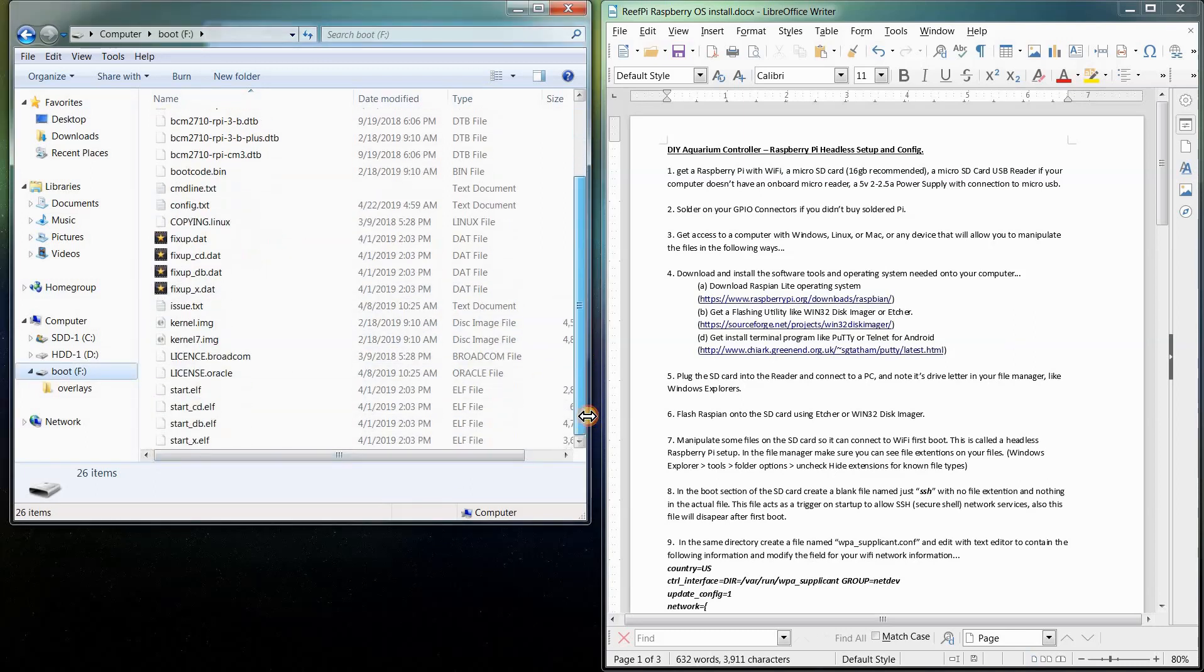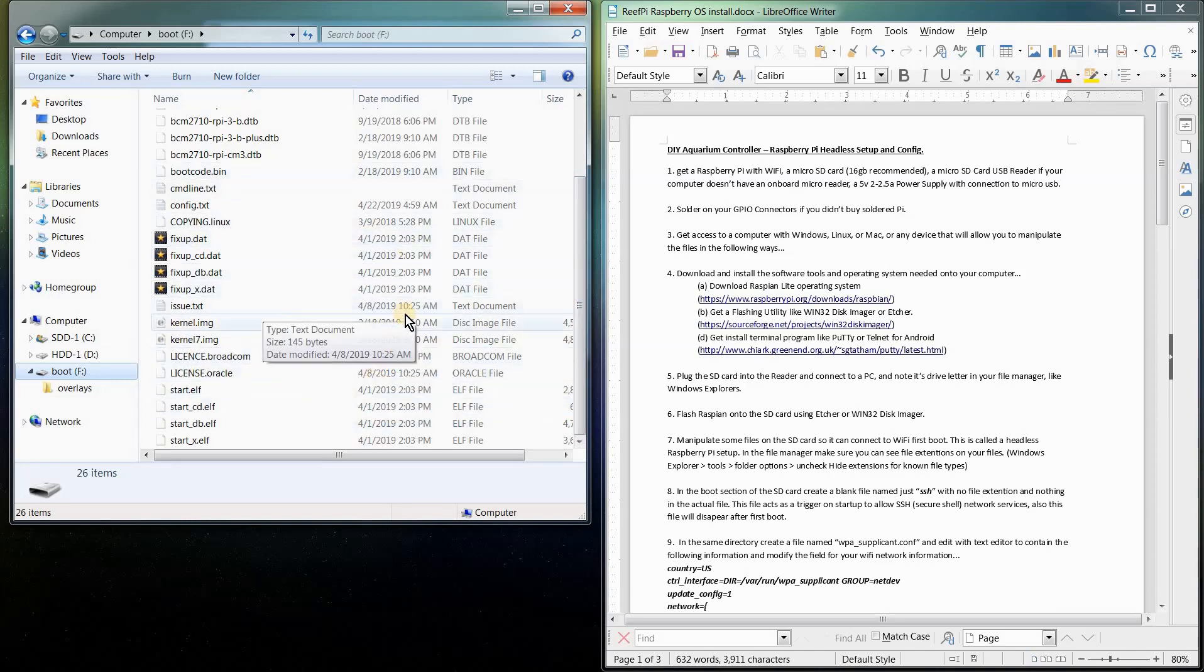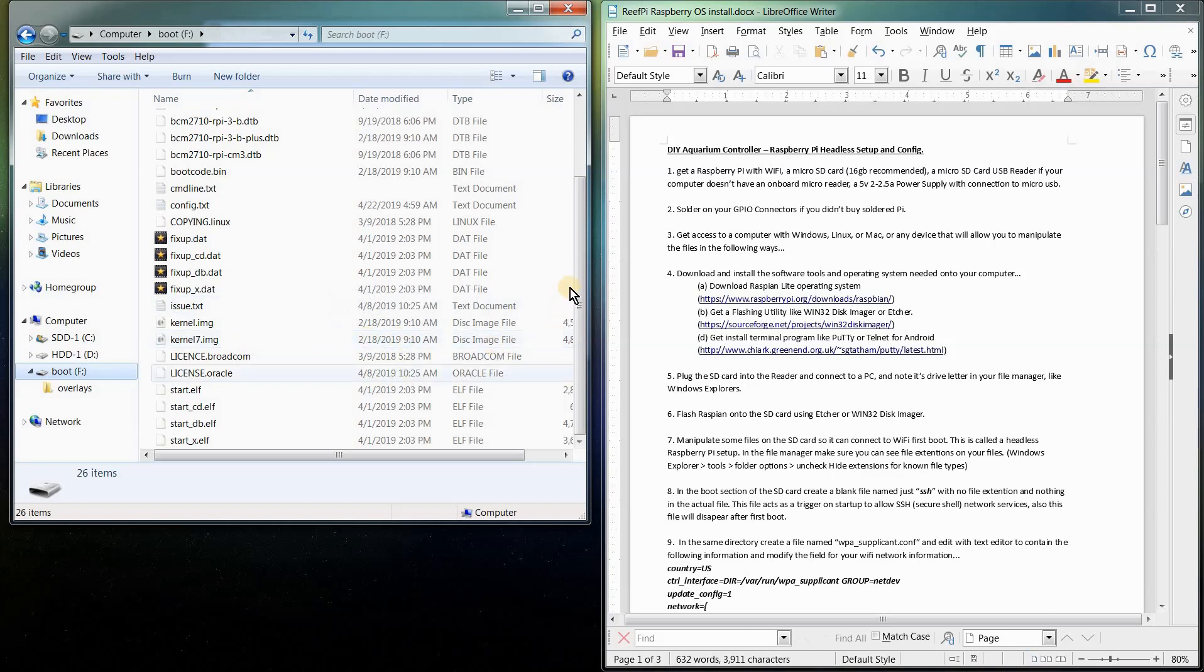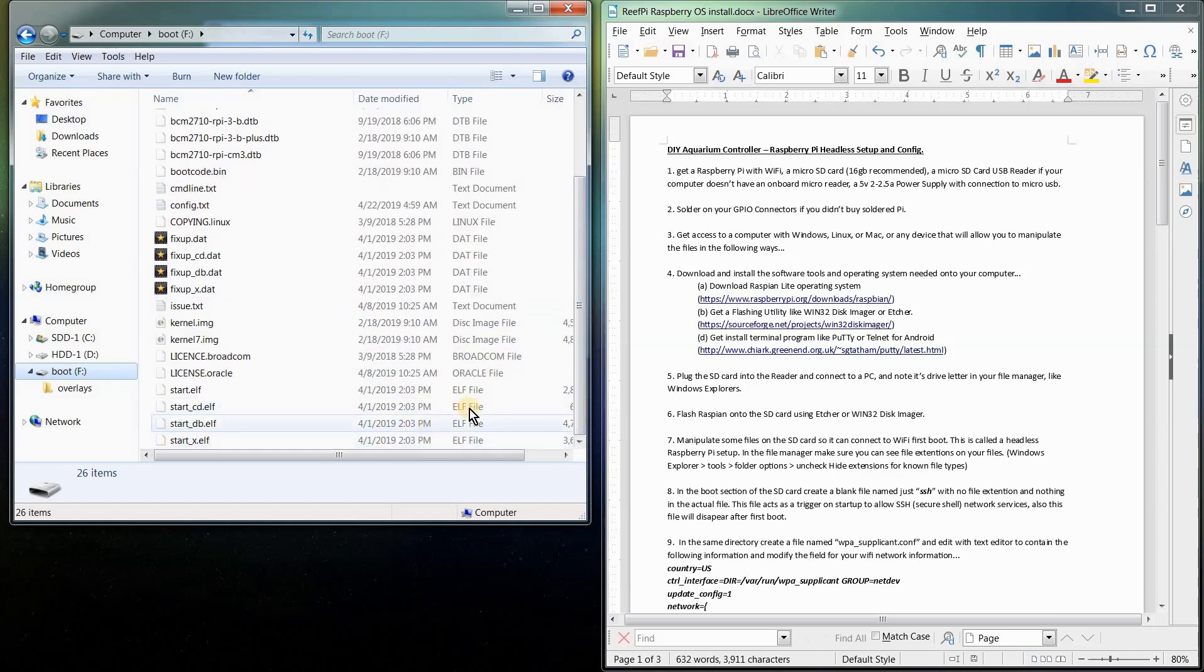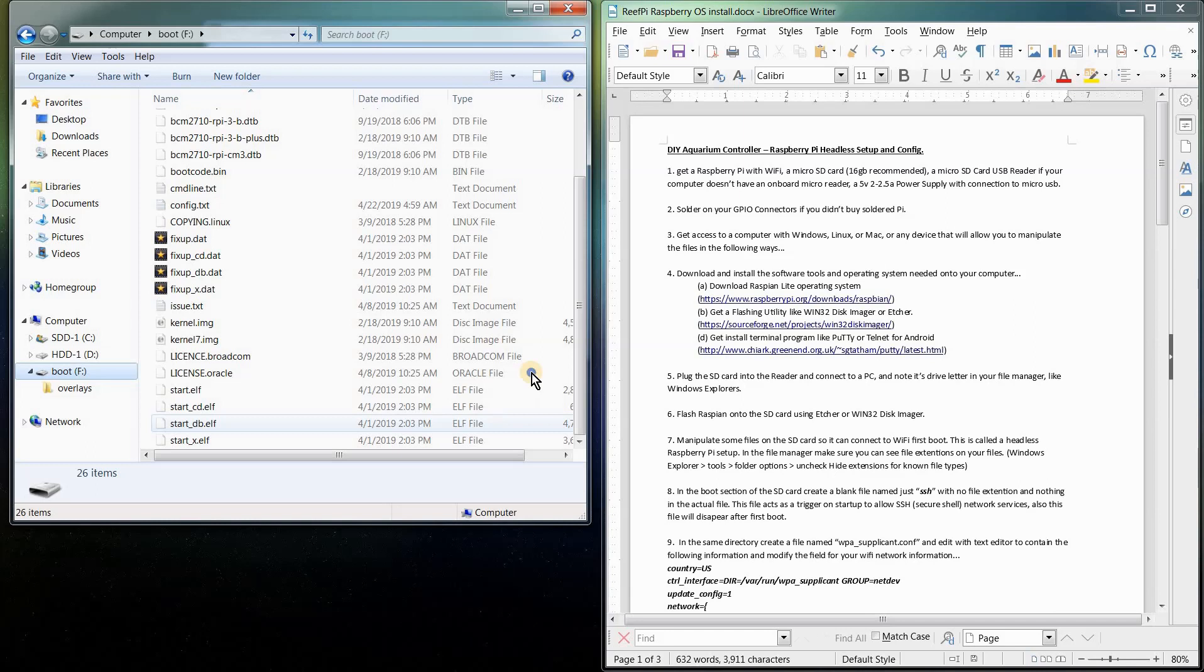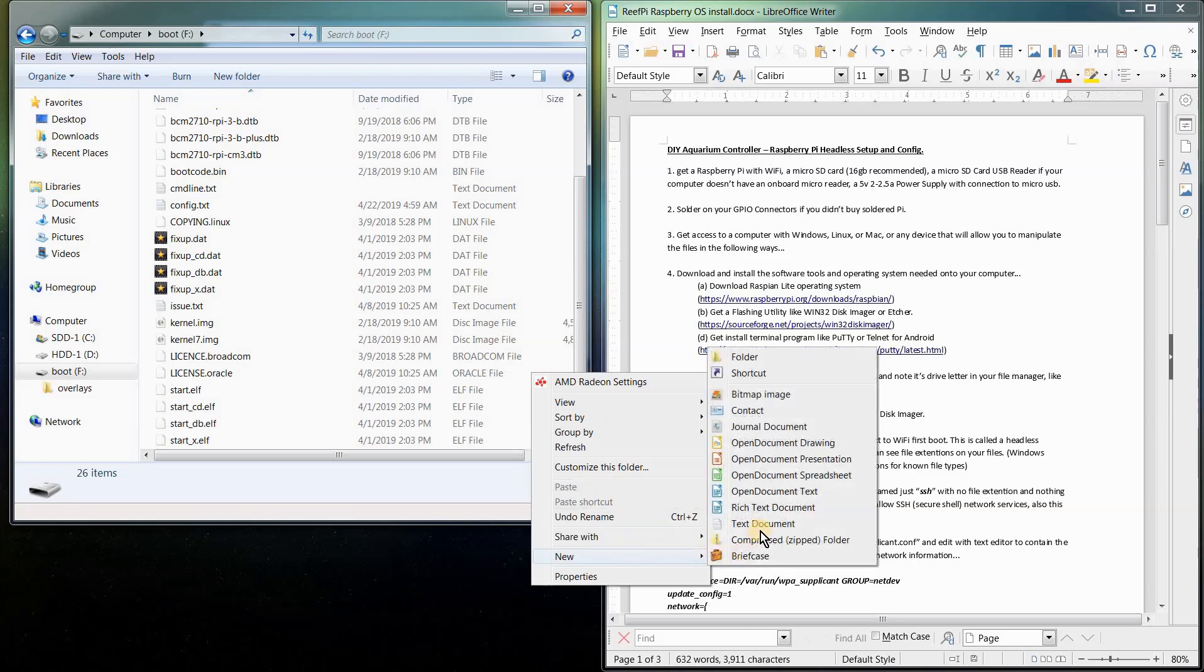So next we've got to create some files and manipulate some files on this SD card once we've installed the operating system on it. The first thing we're going to do is we're going to create a file that triggers an interface on your Raspberry Pi. Because we're going headless over the Wi-Fi, not connecting anything to it, we have to set up the Wi-Fi on the card before we plug it into the Raspberry Pi. So the first file that triggers the network, an SSH file, so Secure Shell, is just a simple blank file.